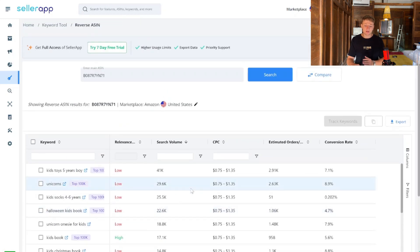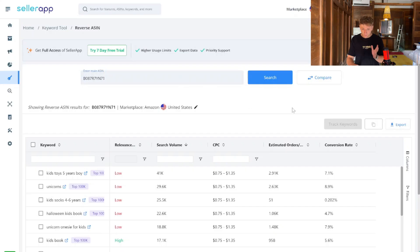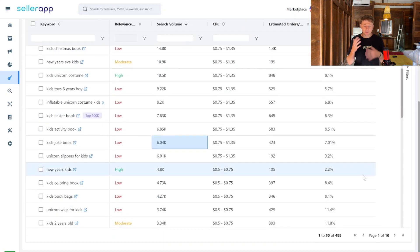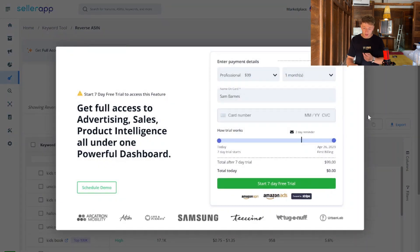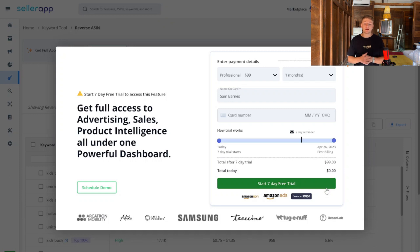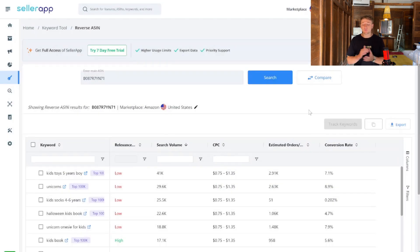One thing I really like about SellerApp's reverse ASIN search is that you can export all of this data to Excel or as a CSV file. If you had four different ASINs loaded, you'd have loads of keywords — too many to filter through manually — so just press the export button and it will download a CSV. This does require starting a seven-day free trial. My tip: do all your keyword research in one go within those seven days, get all the keywords you need, and if you ever need to do it again you can create a new account. That way you never have to pay the full price.